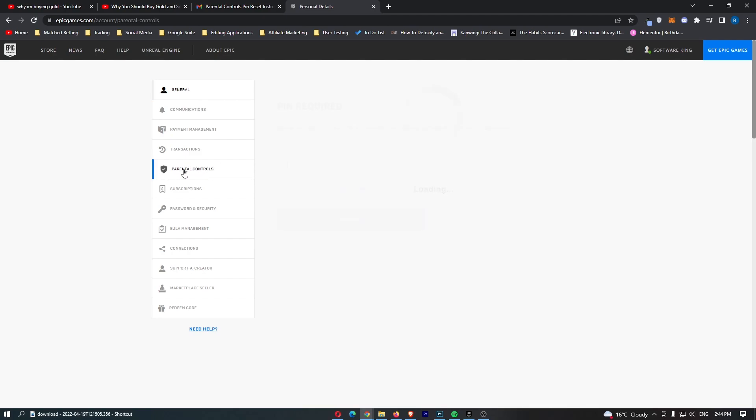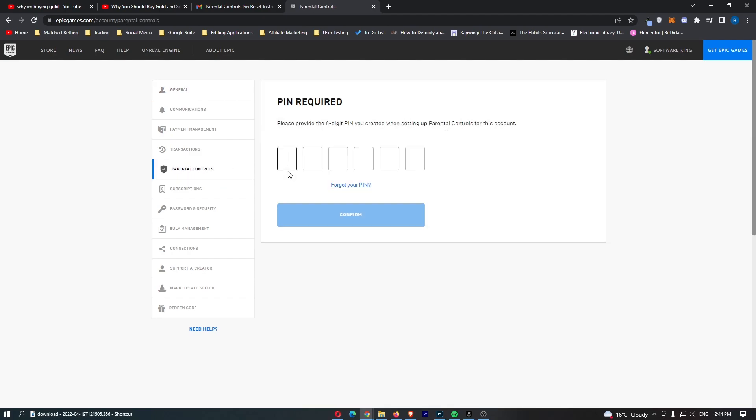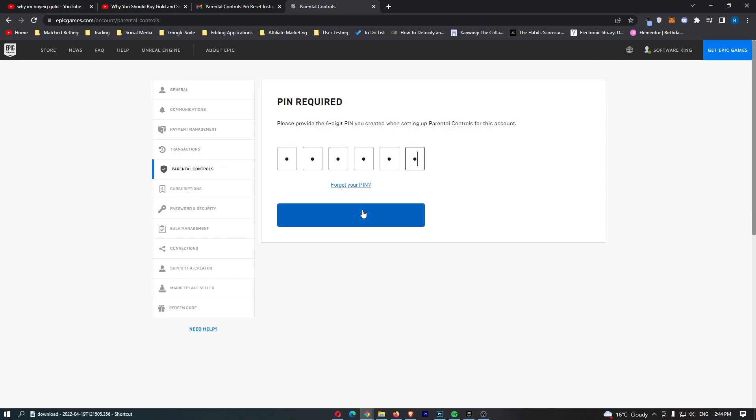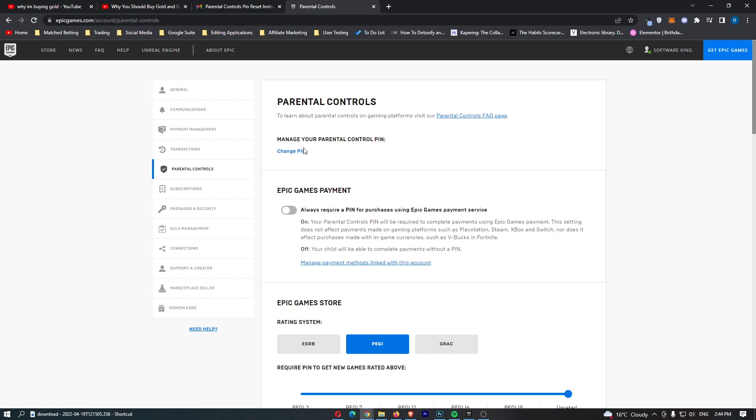Once again, come over to parental controls and then log in with your pin right here. And once you have logged in, it says up here manage your parental control pin.